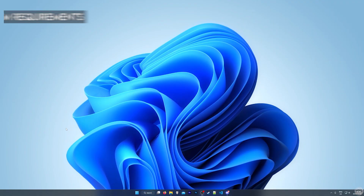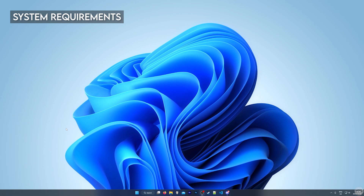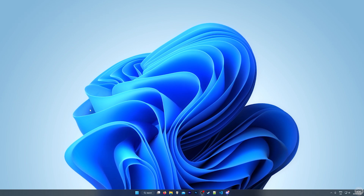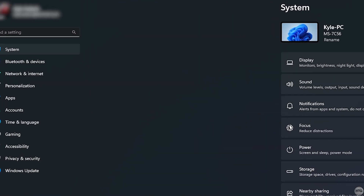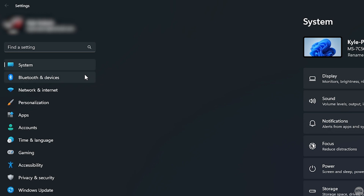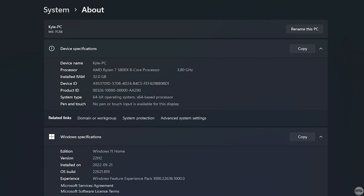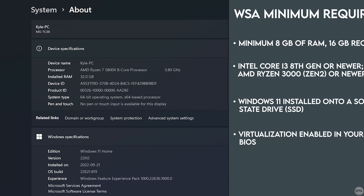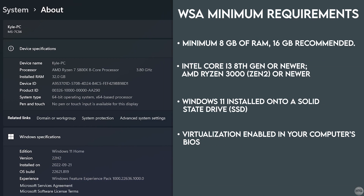First, we need to make sure that our computer is compatible with the Windows Subsystem for Android. To check our computer specs, head over to Windows Settings, open the Start menu, click on Settings, make sure you're on the System tab, and then click on About. Listed here are the specs for my computer. The minimum requirements for the Windows Subsystem for Android are at least 8GB of RAM, and an Intel i3 8th gen or AMD Ryzen 3000 series CPU, which you should have already since it's roughly the minimum required CPU to run Windows 11 itself.